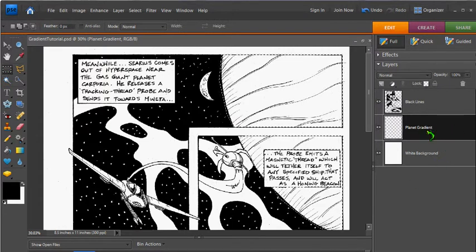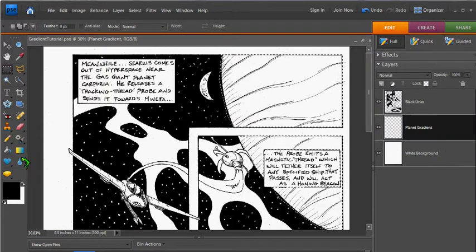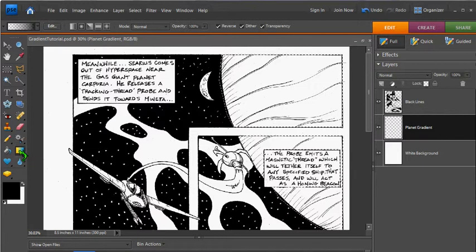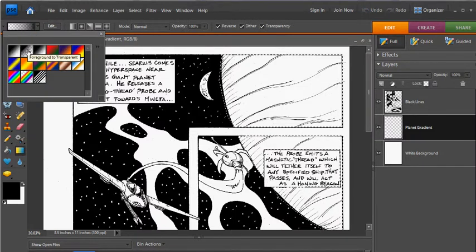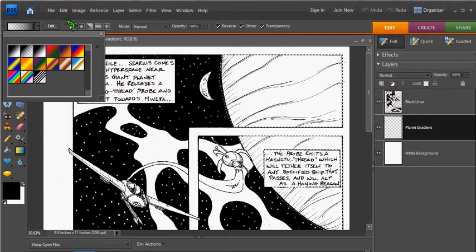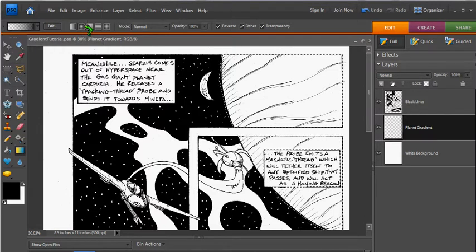Okay, so on my planet gradient layer, the next thing I want to do is select the gradient tool from my tool palette, make sure it's selected to Foreground to Transparent, and let's select Radial Gradient.